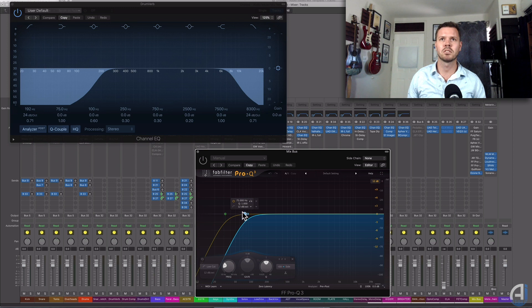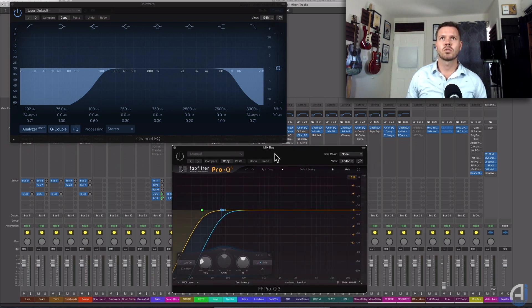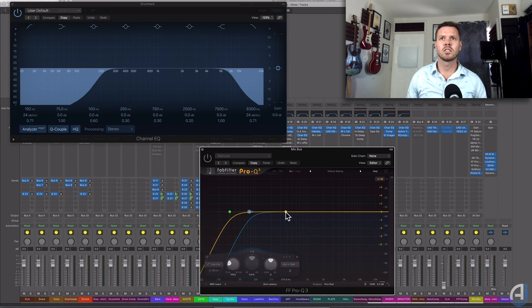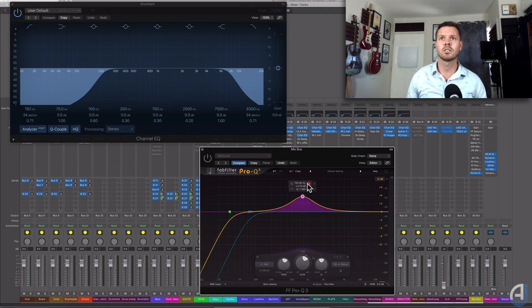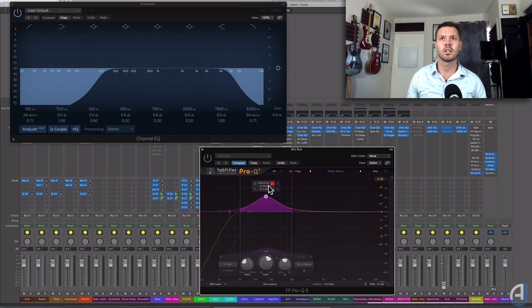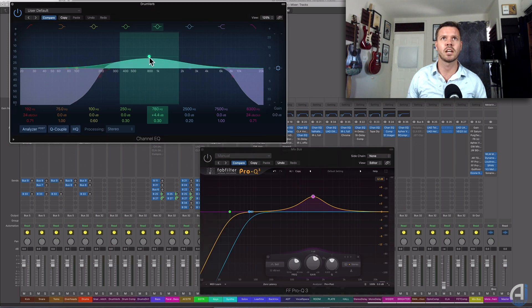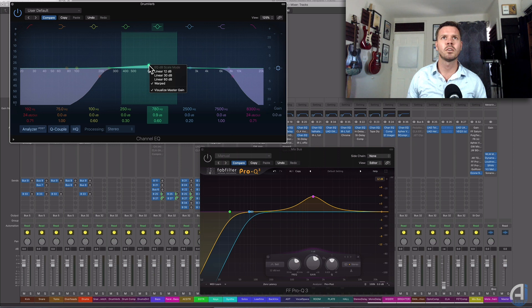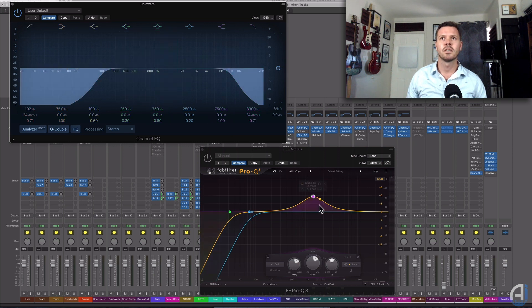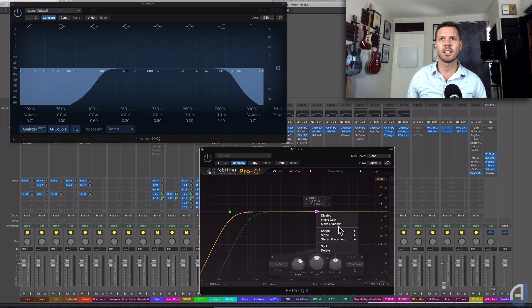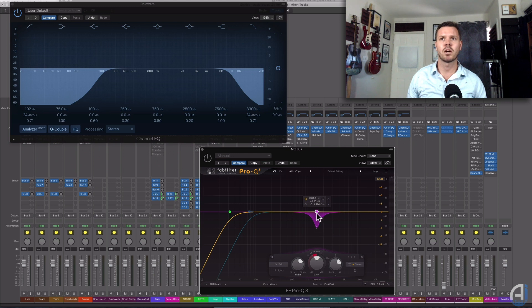However, there is definitely quite a lot of difference, basically just in how versatile the Pro-Q3 is, because it has a solo section so you can solo specific frequency ranges. As far as I know, you cannot do that in the Logic EQ. And also the Pro-Q3 has dynamic EQ, so you can actually turn it into a dynamics processor as well, and the Channel EQ does not have that either.